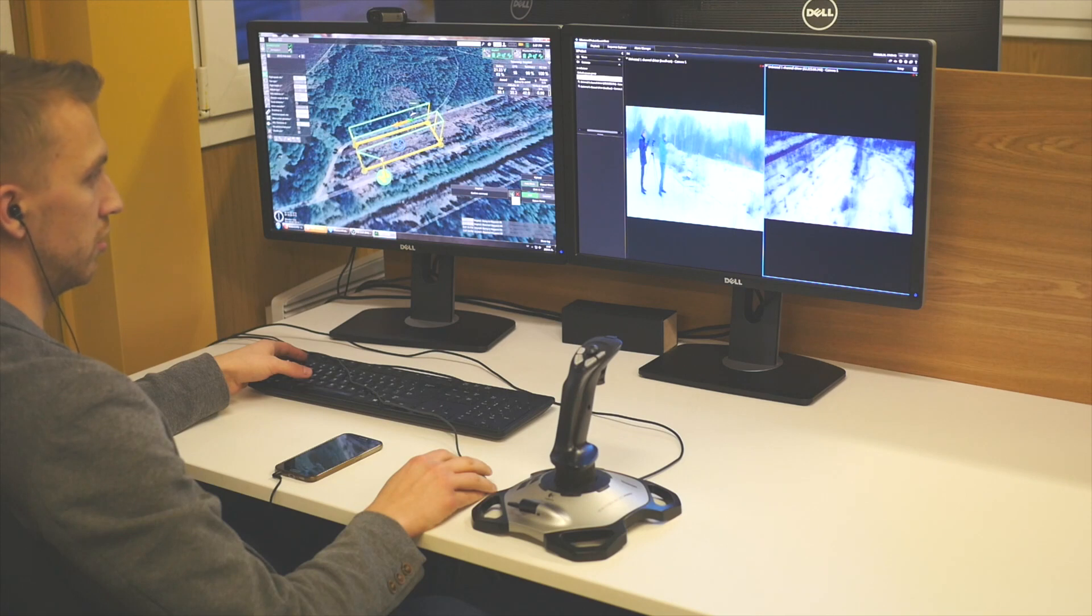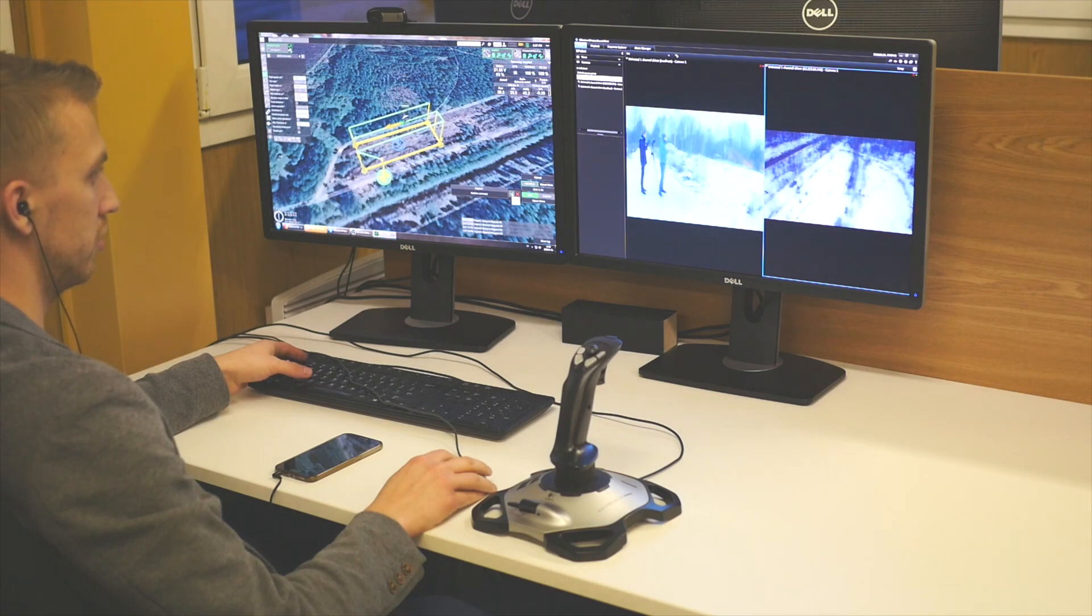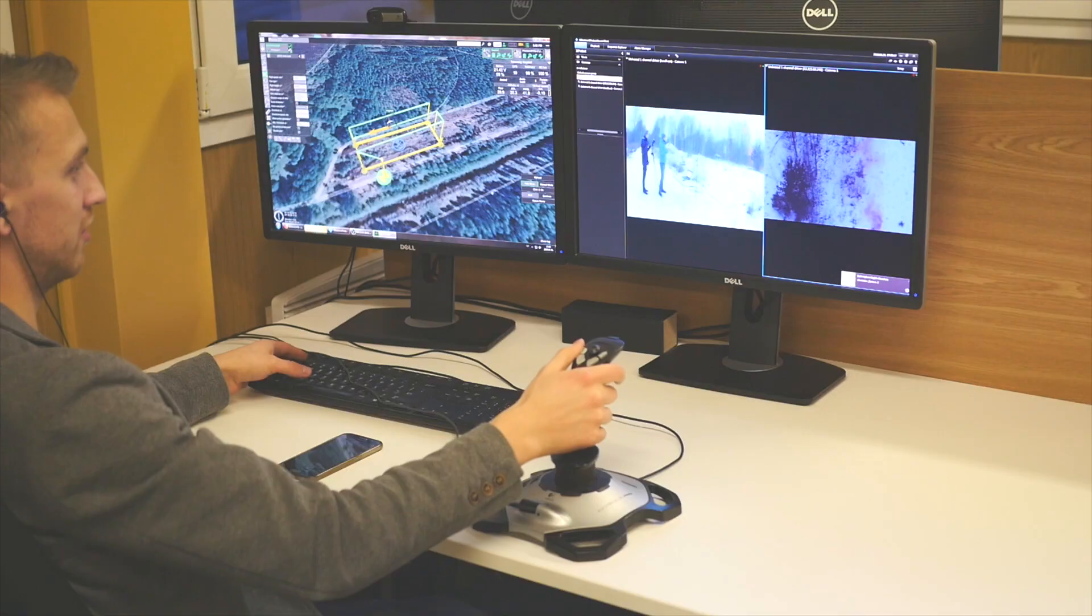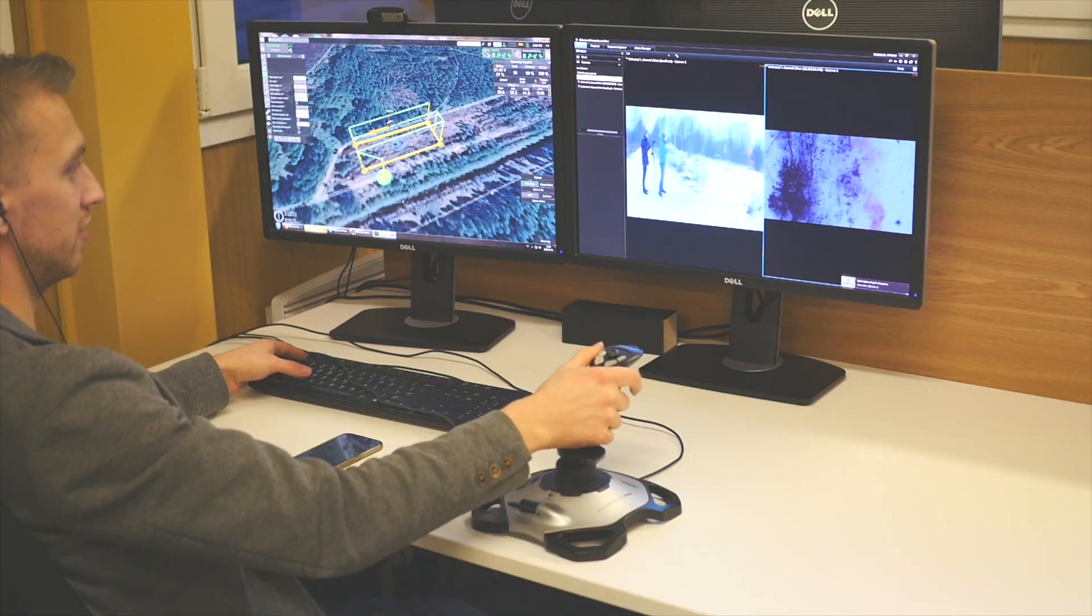Once the operator sees something suspicious, he can click hold to make the drone pause the current mission and then control the camera via the joystick to focus and zoom in on the object.